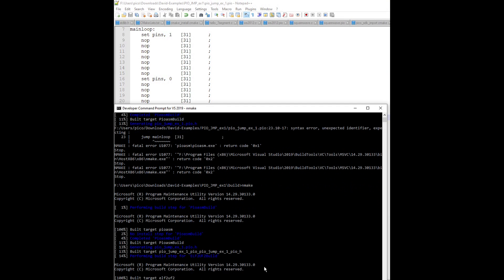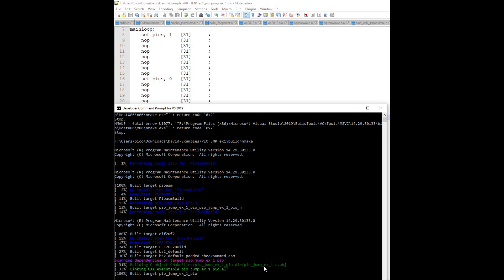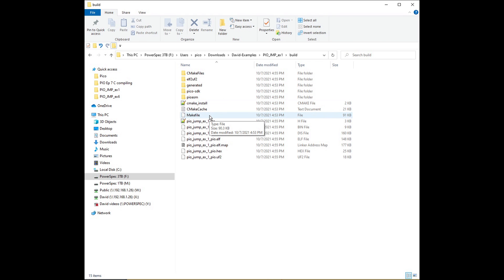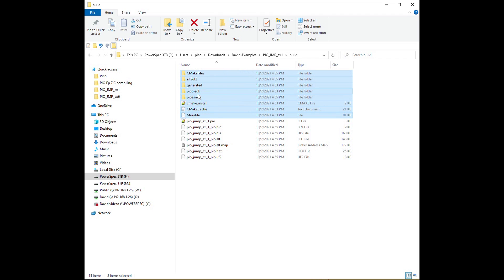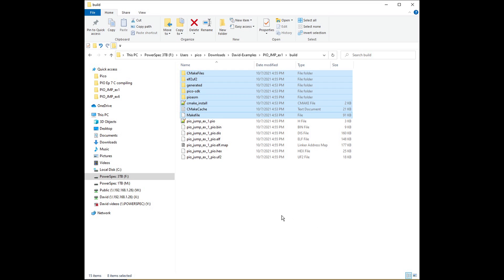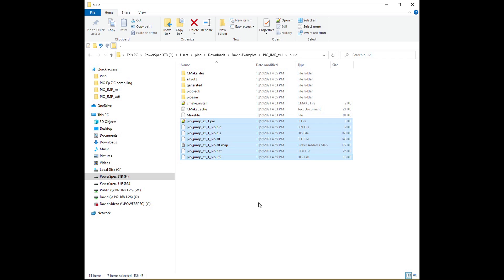That command brings the required files into the build directory and generates the makefile script that tells NMake how to compile and link the source and other files into a file that can be downloaded to the Pico. You may have errors — for me it's usually been a problem with the path. Chase down the errors, locate the files, and make sure CMake can see them. If you need to run CMake again, delete all the files in the build directory first; otherwise CMake cache can repeat the error you're debugging. The NMake command then actually compiles the C and PIO programs and links them. Once the CMake process is successfully completed, you don't have to do CMake again unless you need to alter the file structure.